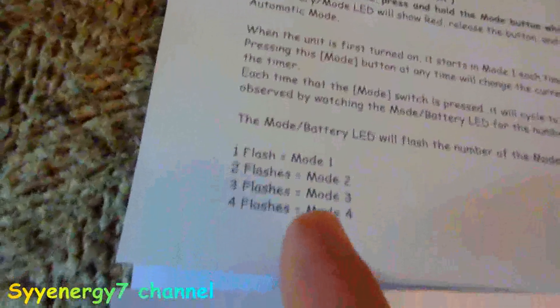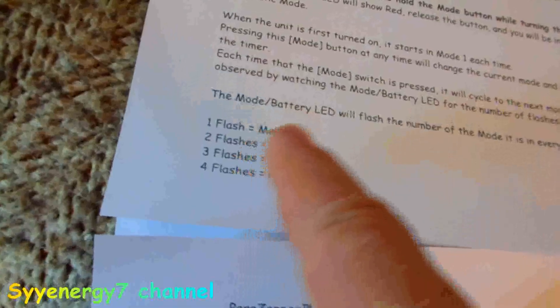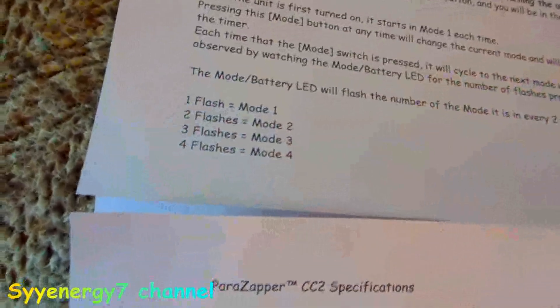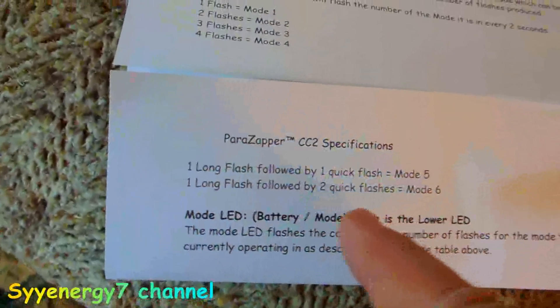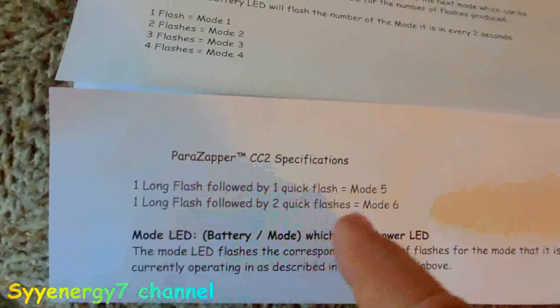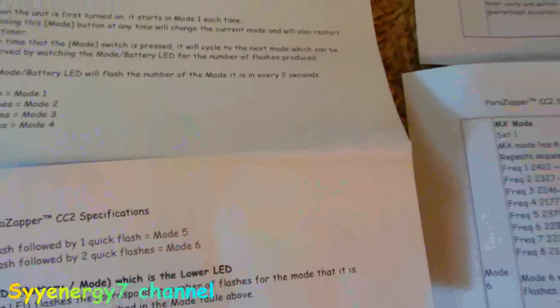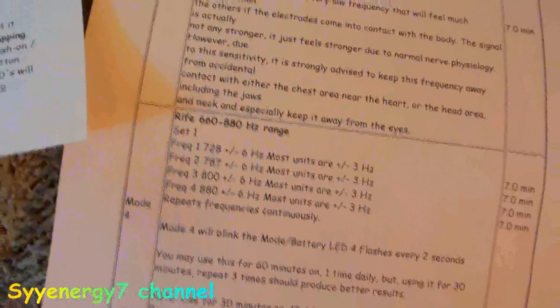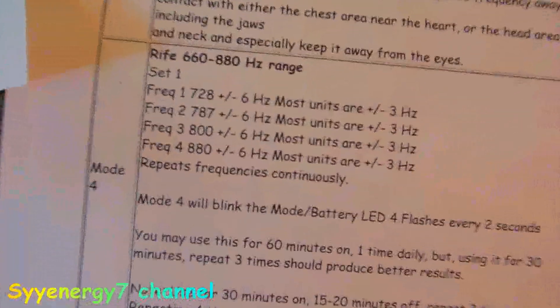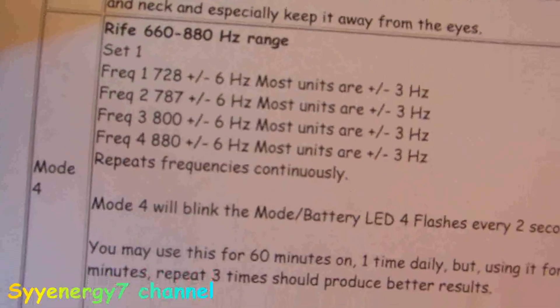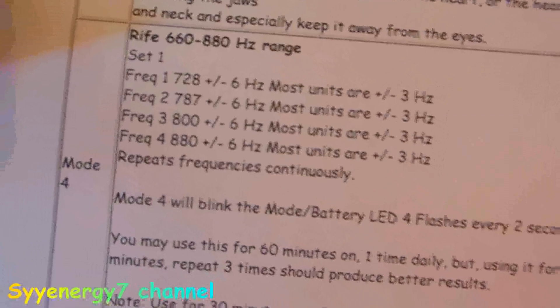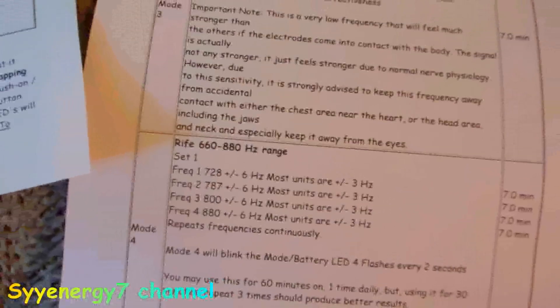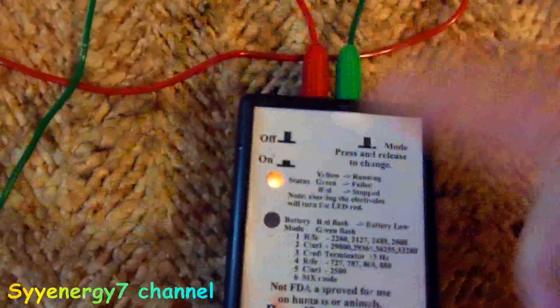The MX mode is very simple to operate. It tells you like when you turn it on, one flash is mode one, two flashes is mode two, three flashes is mode three, four flashes is mode four. Then one long flash followed by one quick flash is five, one long flash followed by two quick flashes is mode six. Actually, mode four, in my opinion, may be one of your better modes because it really is hitting most of the very important Rife frequencies. I have another zapper that has the 465 made by Bioelectric, so I pretty much cover everything.